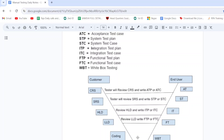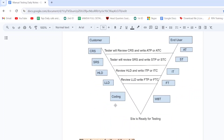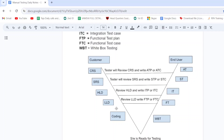Let's look at the V model diagram. The left side part is the customer side, the right side part is the end user side, and the middle is where the software is ready for testing. This is the V&V — verification and validation — model diagram. It is one of the best models in SDLC. In this model, development and testing are done in parallel, unlike the waterfall model.